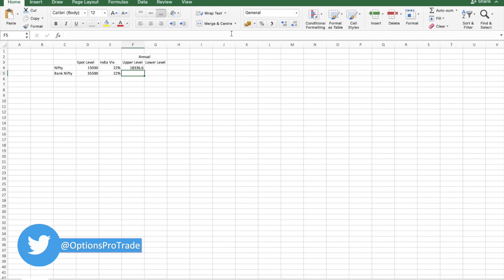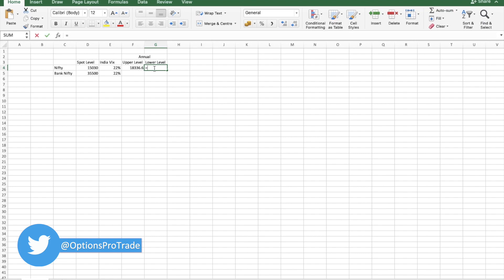Simple, I hope you got it. Like this is the annual thing, so 22 percent of 15,000, whatever the value comes, we will add that value to spot level. This will give me an upper range of Nifty as per the current VIX.